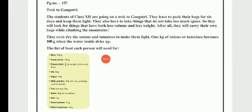So they will look for things that have both less volume and less weight. They will pack their bags while climbing the mountains, as they will carry their own bags. They even dry the onions and tomatoes to make them light.